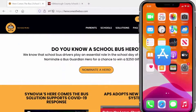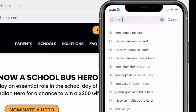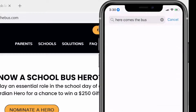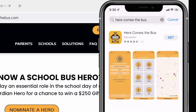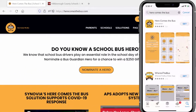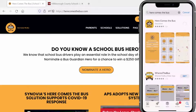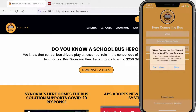First, we'll go to our app store and do a search for Here Comes the Bus. Here's the app on the iPhone, and if you have an Android phone, you'll get it from the Google Play Store. We choose Get and do Face ID to install the app. Once it opens, hit Allow to send notifications.